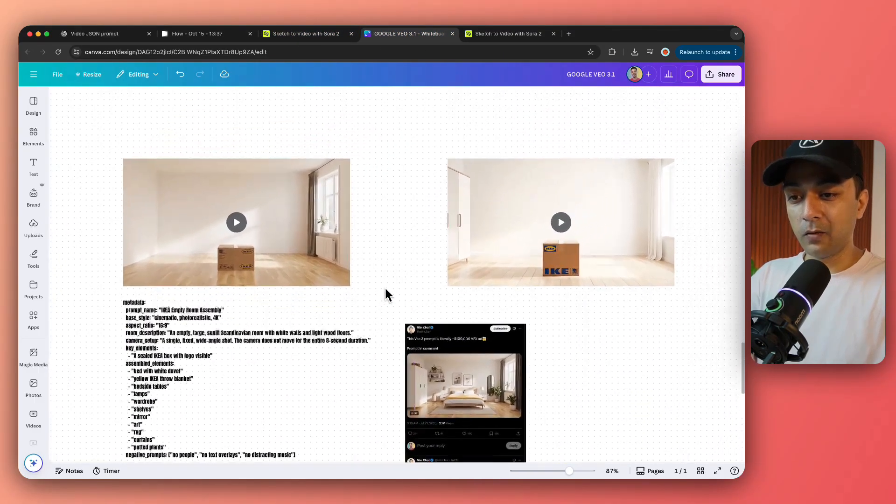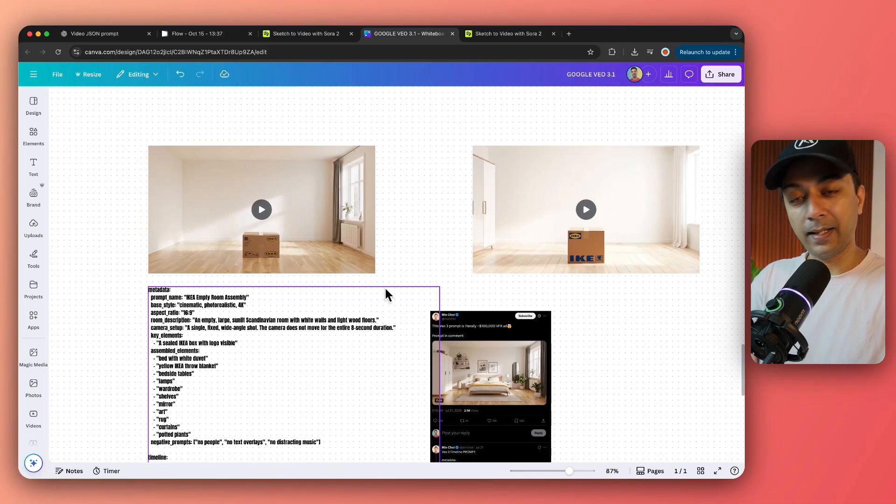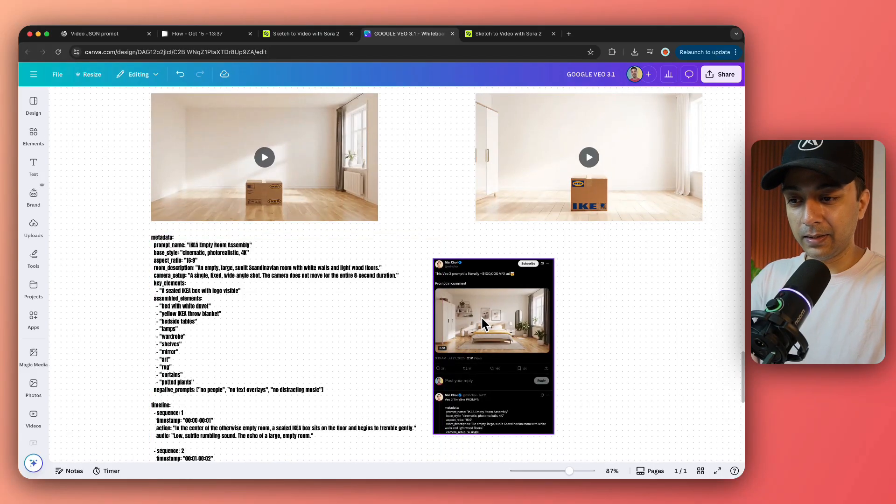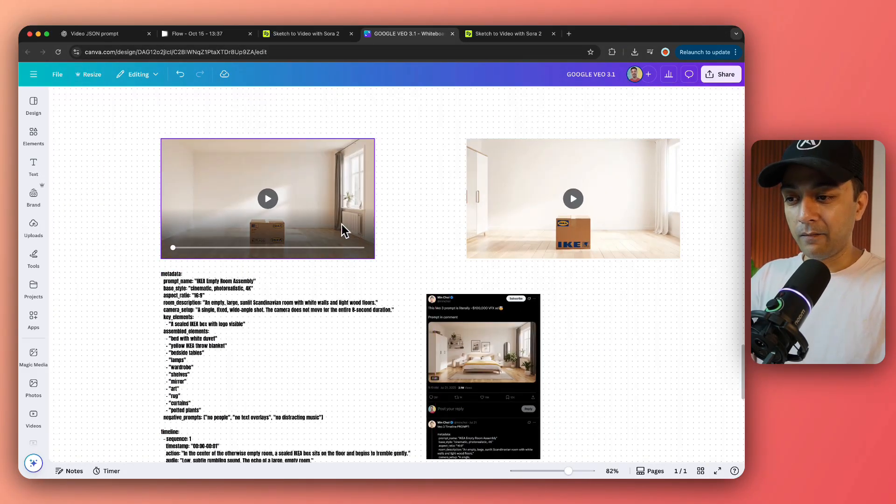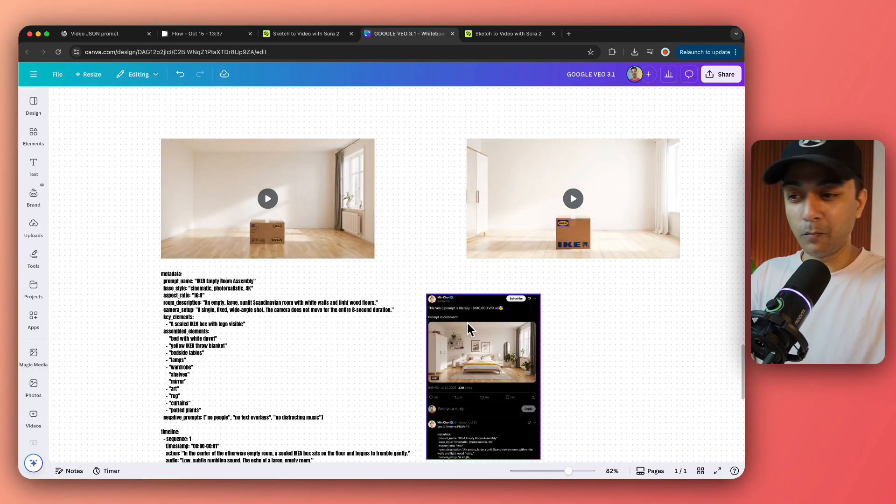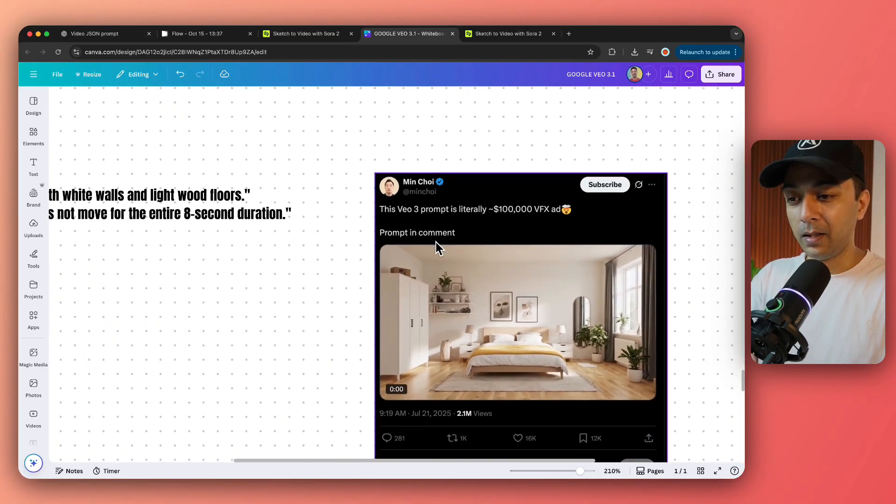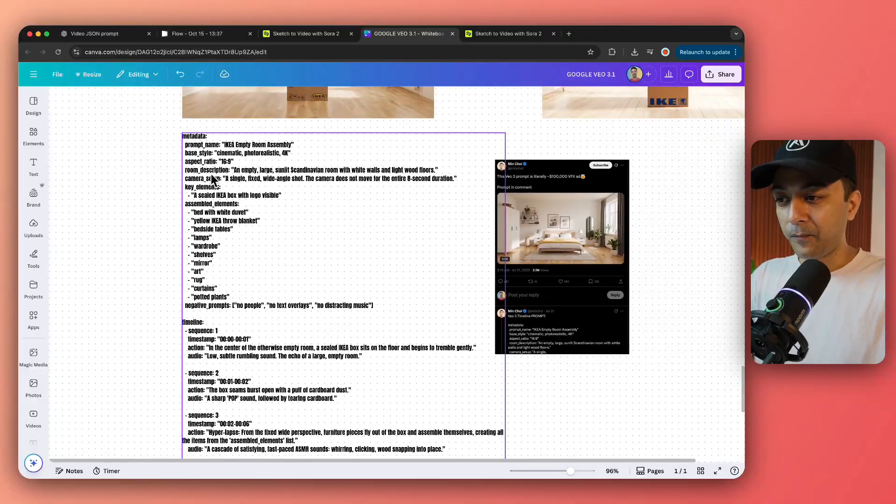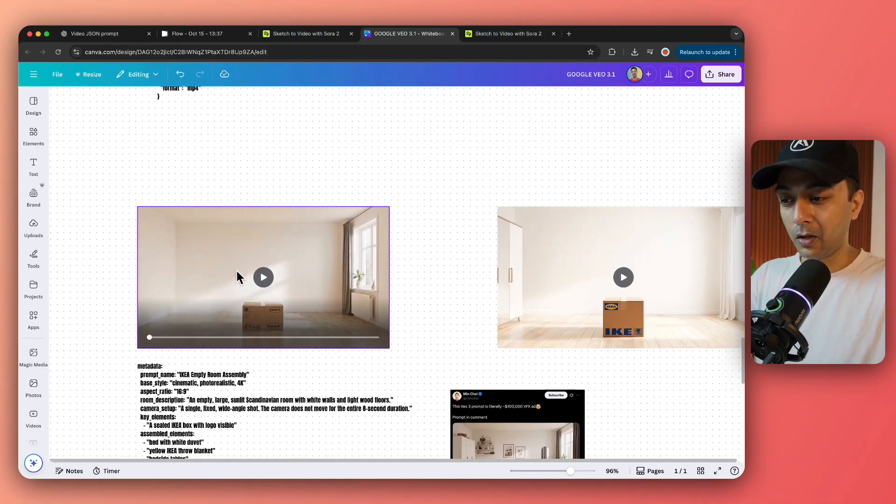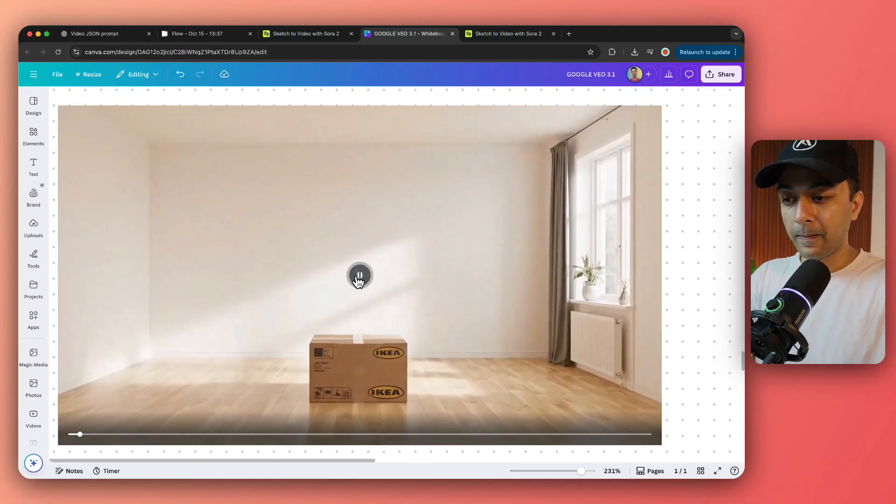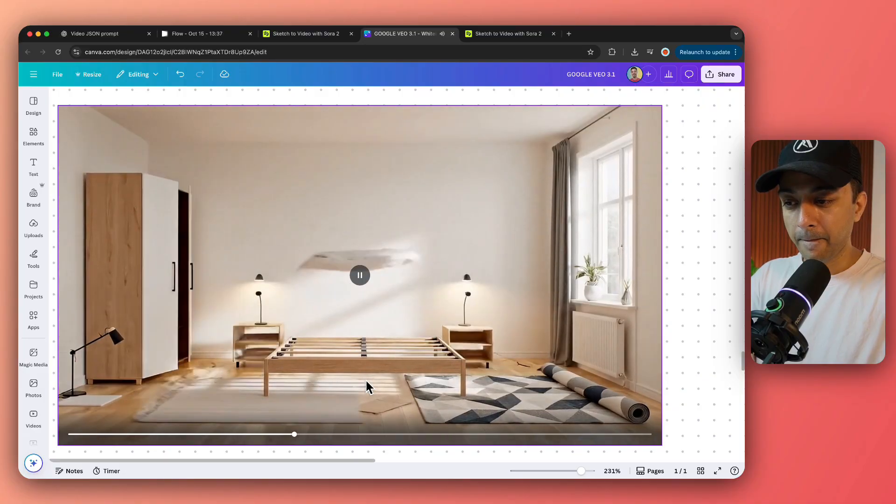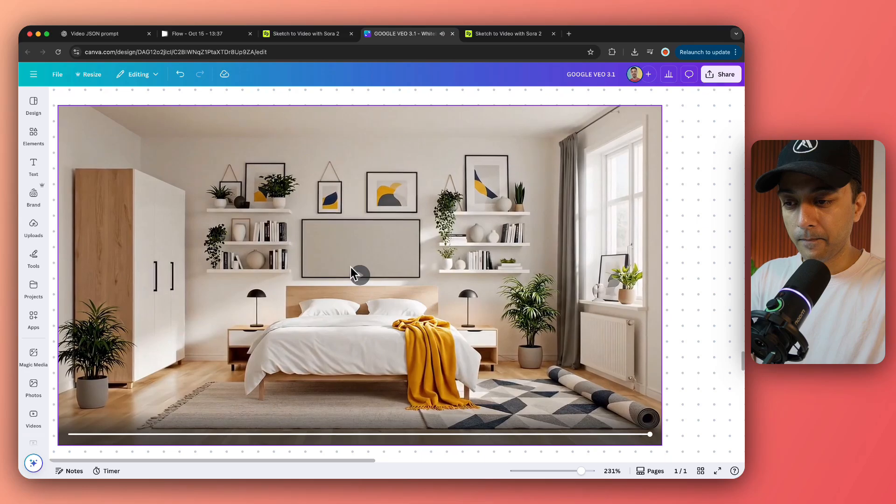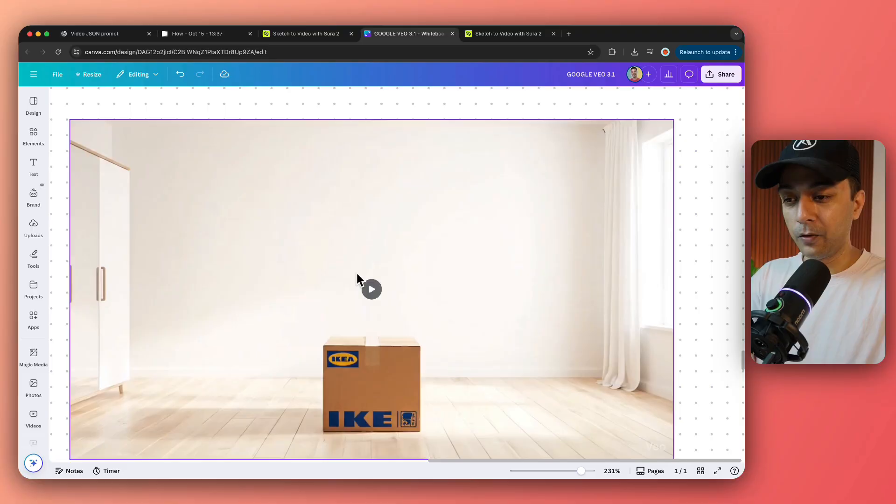Now, if we scroll down, here is our very popular IKEA unboxing video. So the inspiration is coming from this Twitter account. I'm not sure if he's the original creator, but I just copied the same prompt here. So let's see how VEO 3.1 does it. Pretty good. Let's see Google VEO 3.